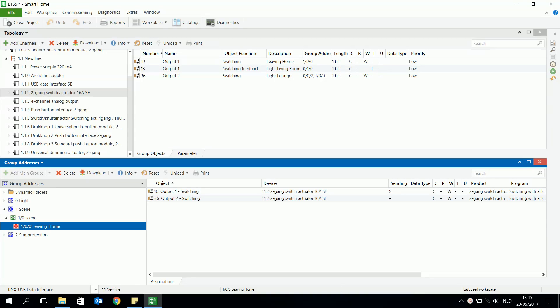In this video I will explain how you can use one group address to make a scene — for example for leaving the home. This means that with one push button you can switch off all the lights, raise all the shutters, or send a signal to switch on the lights and send the shutter downwards. I have to start by making a group address.